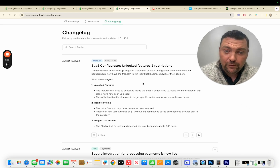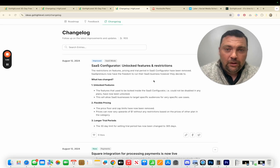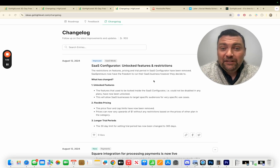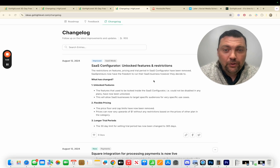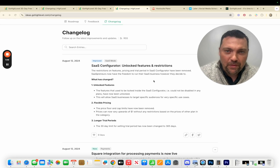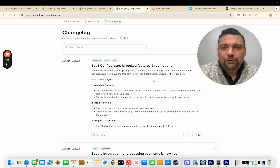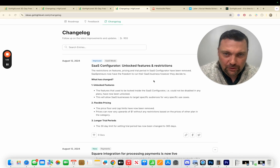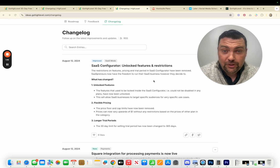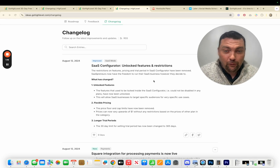Now with the SaaS configurator you can offer basically any type of package you want. You can offer as little as just one feature for a small monthly fee and build your business around just that one feature — something as simple as the social media posting tool, which I'll show you some examples of in just a moment. You can literally just offer that, which is what I've wanted for a very long time.